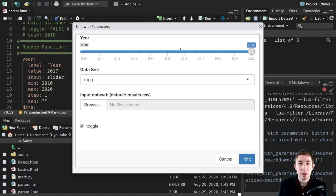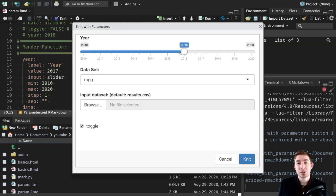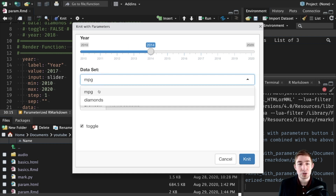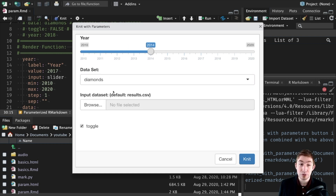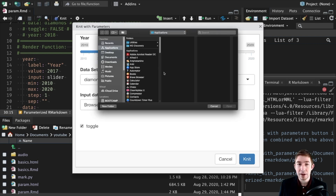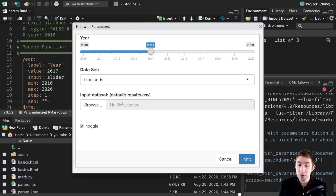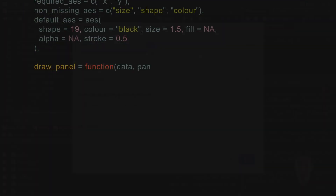So knit with parameters and we get this. In this case you can actually change what year you want it set to. You get a drop-down of all of your selectable options that are available to you. If you want to select a file it'll open up your file system. That's really useful if you're going to take it.